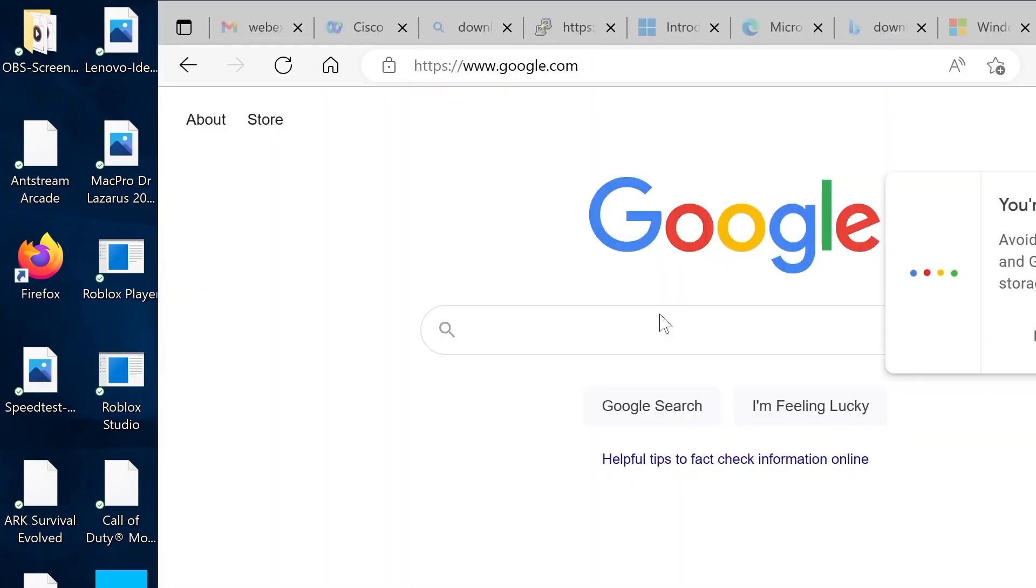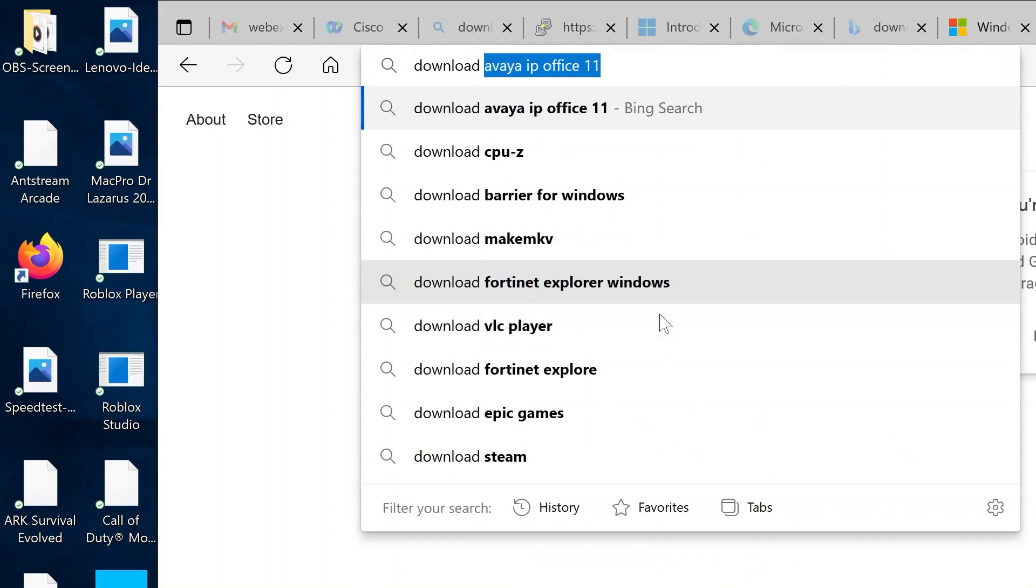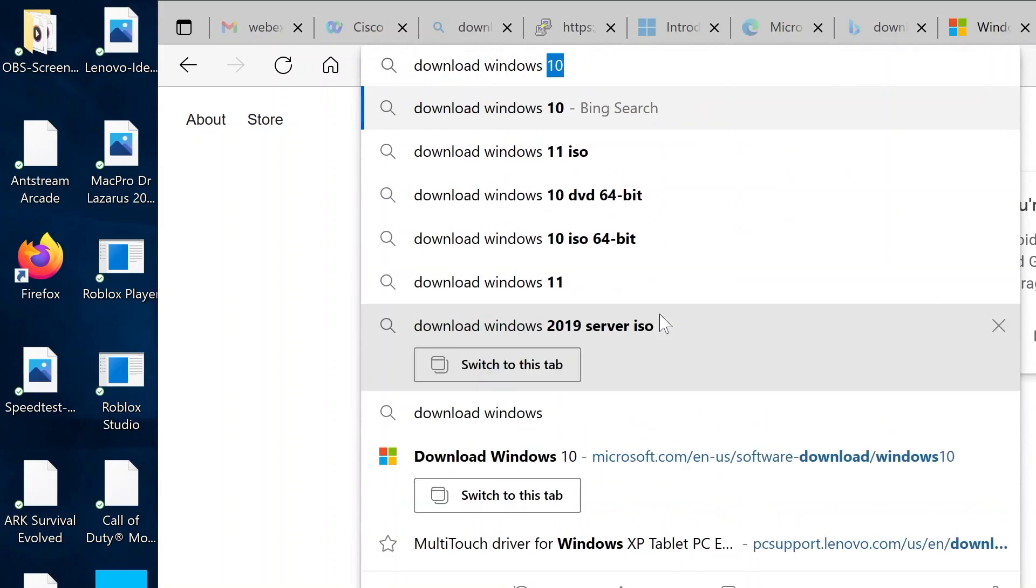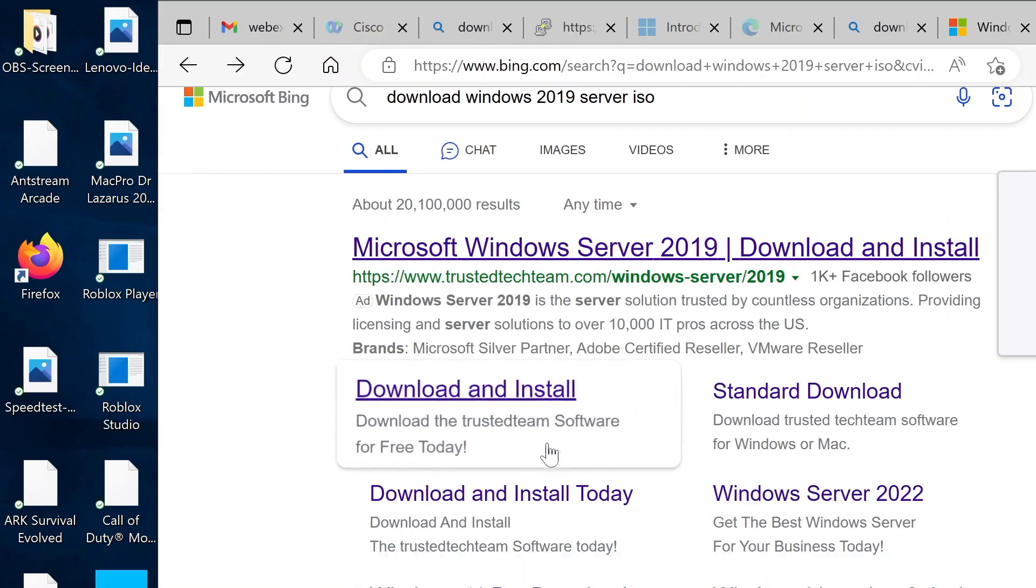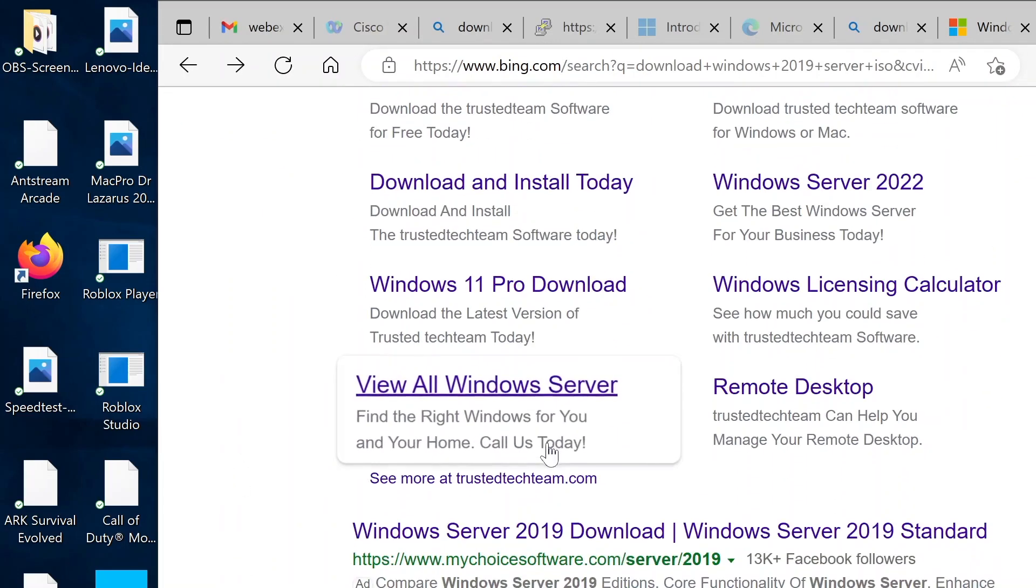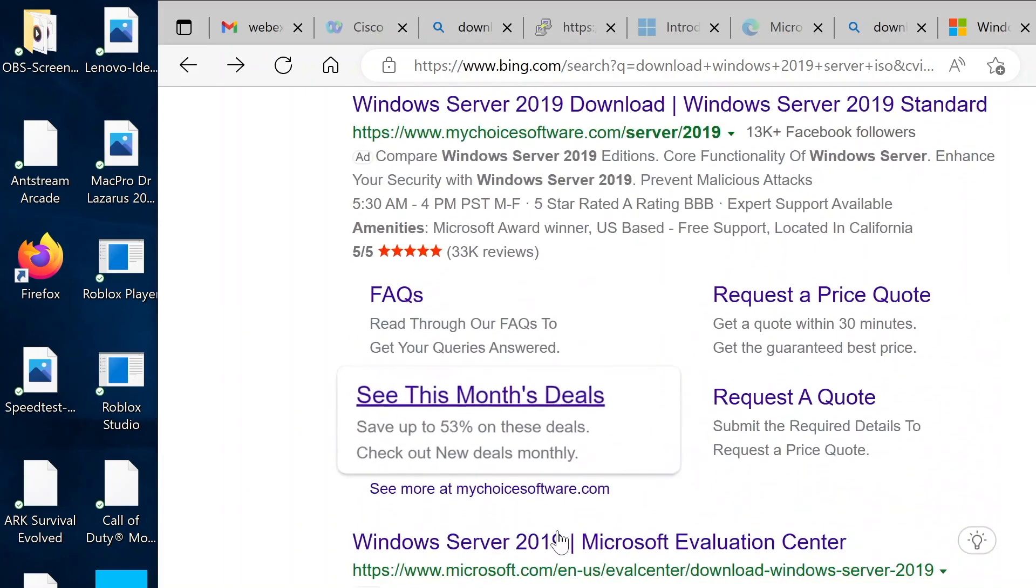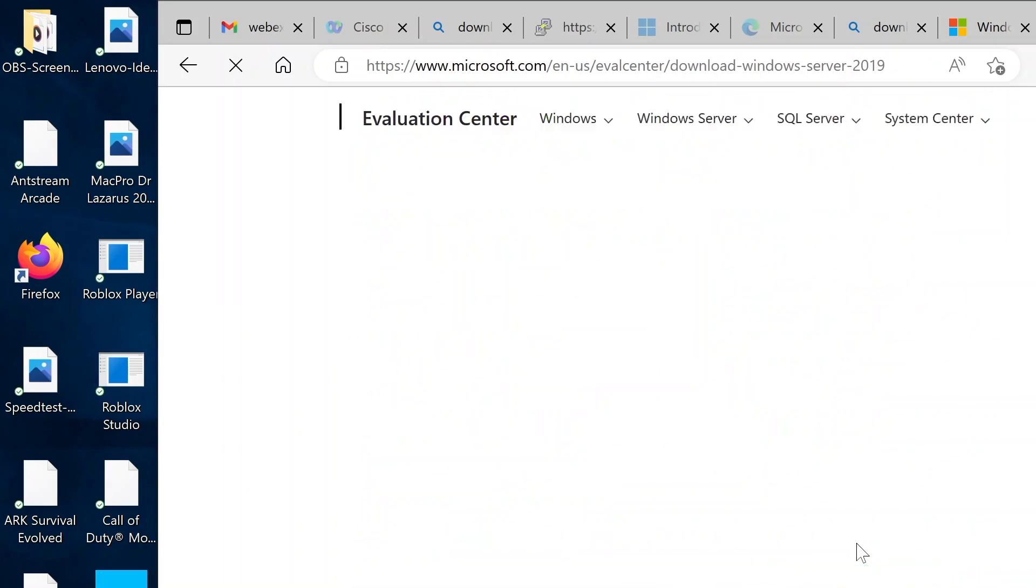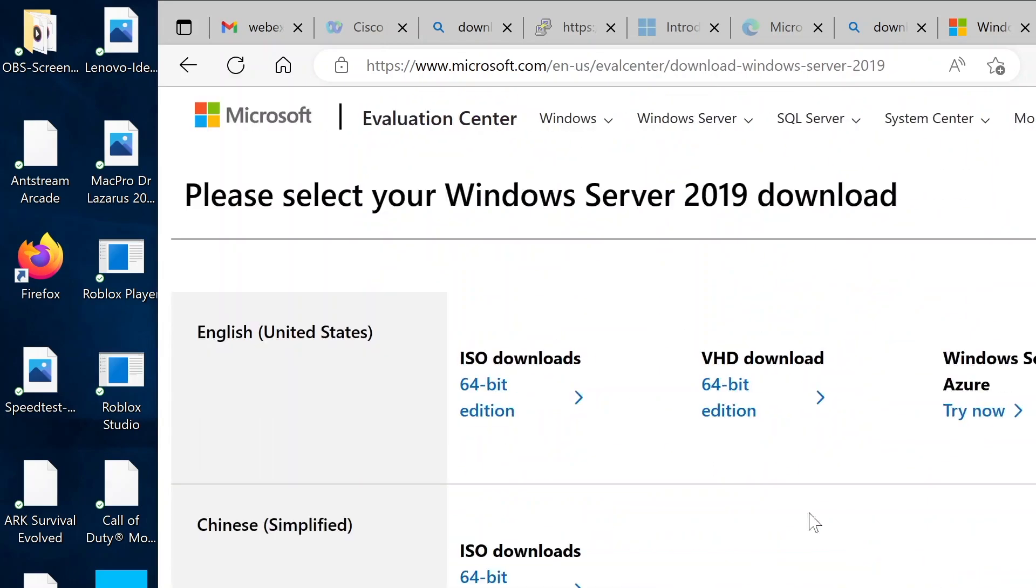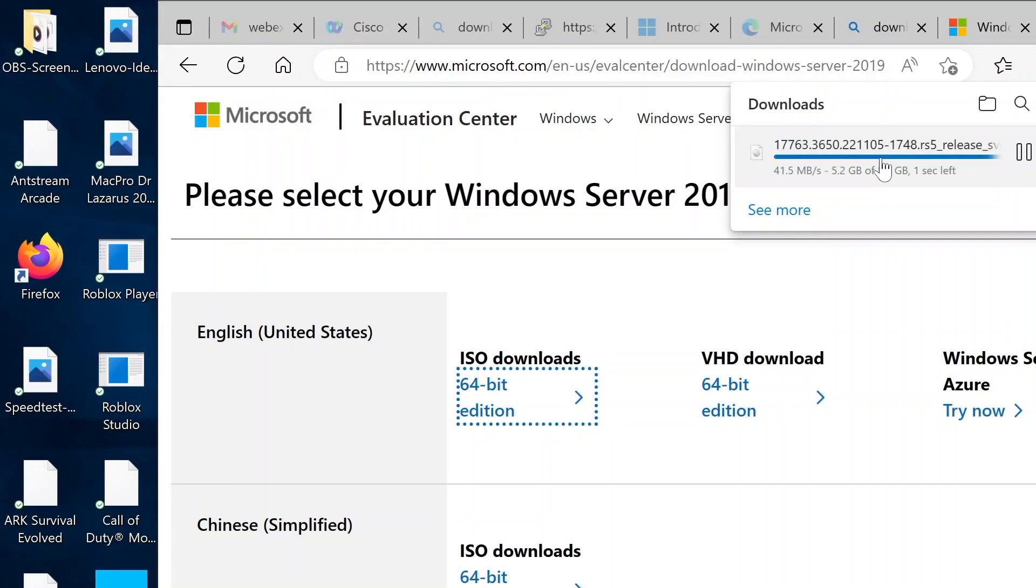Okay, so go to your browser and search for Windows 2019 server ISO. Scroll down until you find the Microsoft website. Don't go to any other website. Download the 64-bit edition. It's a 5.4 gigabyte or 5.3 gigabyte ISO image. That'll download according to your internet speed.